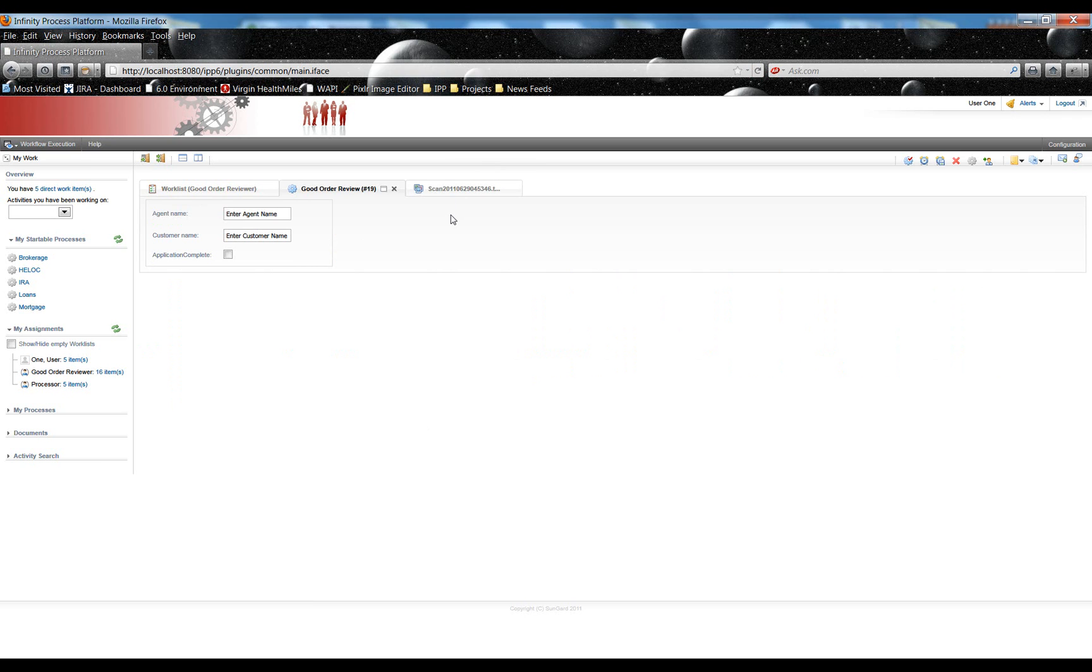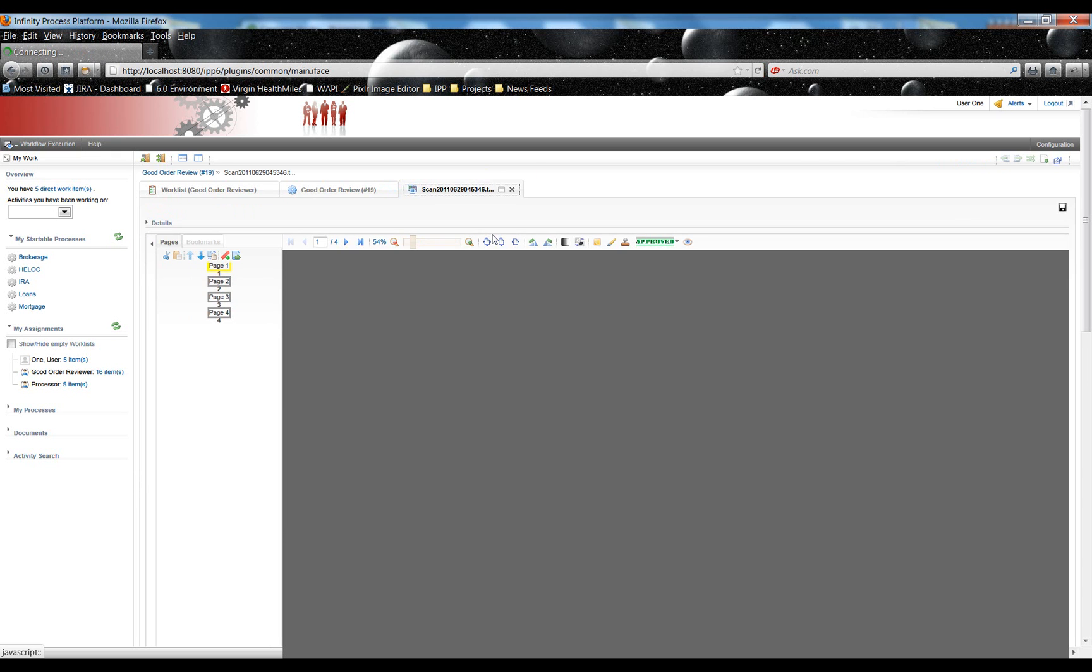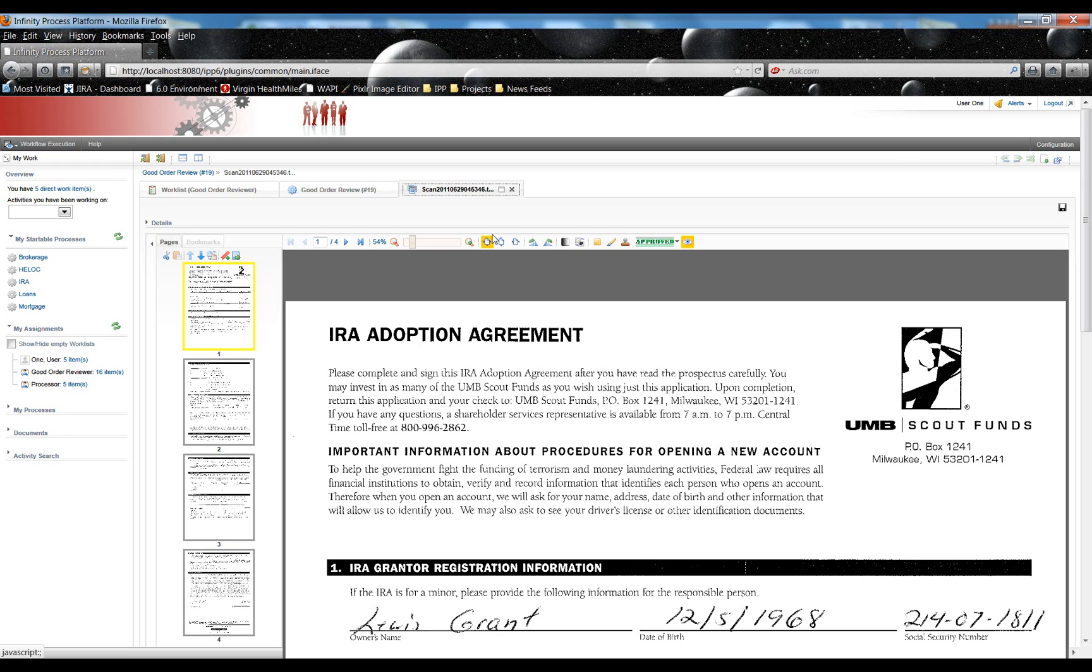This is new functionality in IPP6 where you can configure the documents associated with an activity to be automatically opened when an activity is activated. This can be configured on a tenant level or for individual users. So let's click this tab, and this will bring up our IPP TIFF Viewer.